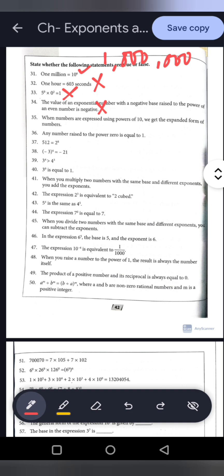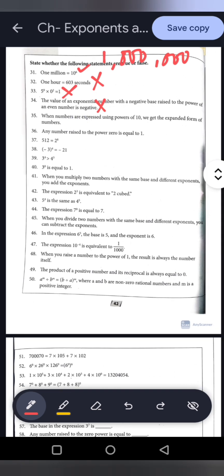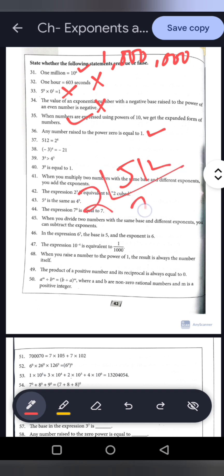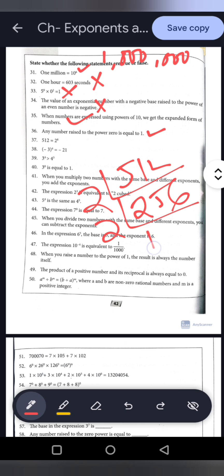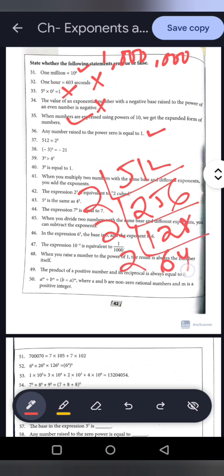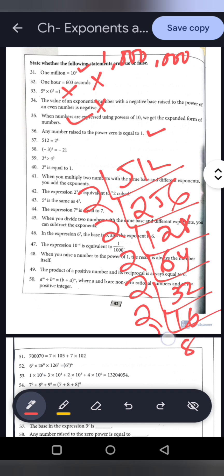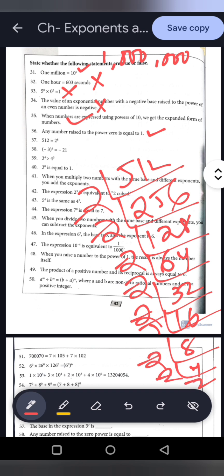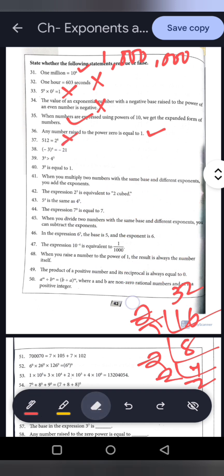Statement 35: When numbers are expressed using the power of 10, we get the expanded form. True. Statement 36: Any number raised to the power of 0 equals 1. True. Statement 37: 512 equals 2 to the power 8. Let's check by prime factorization or multiplication: 2 to the power 8 equals 256, not 512. In fact 512 equals 2 to the power 9. So this statement is false.